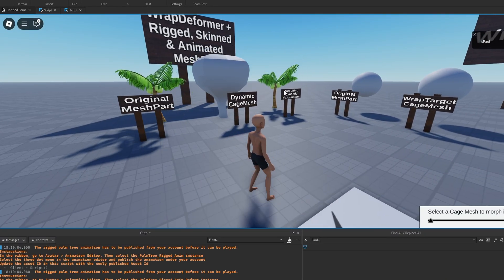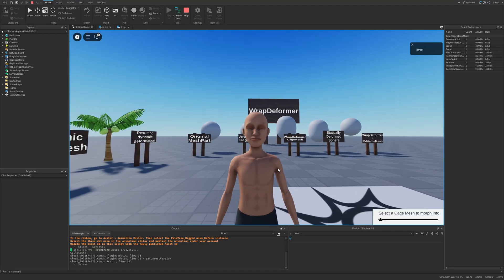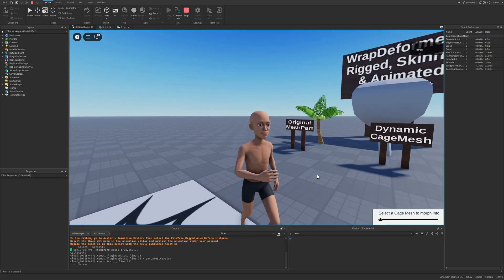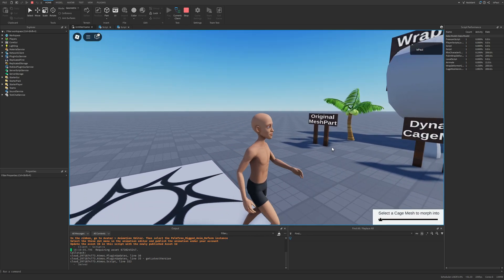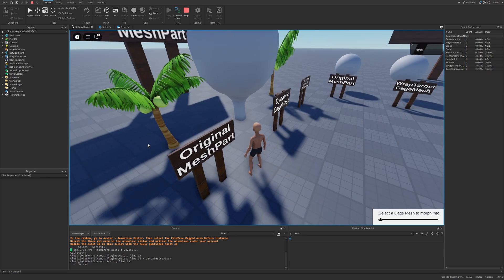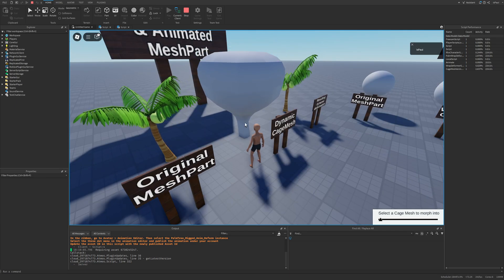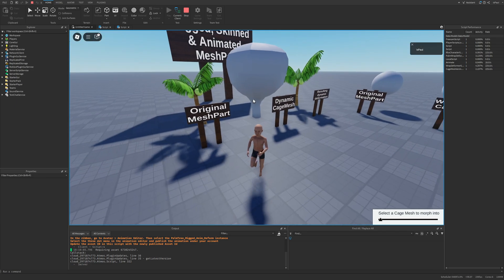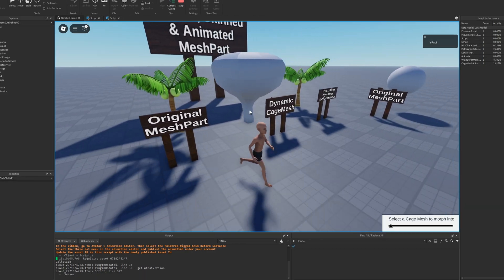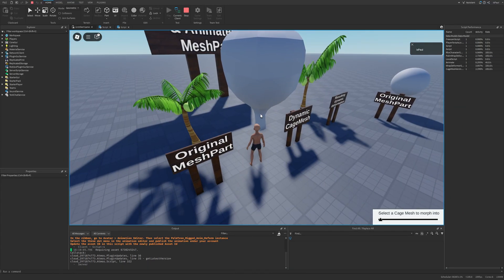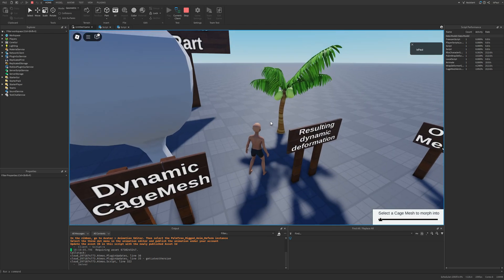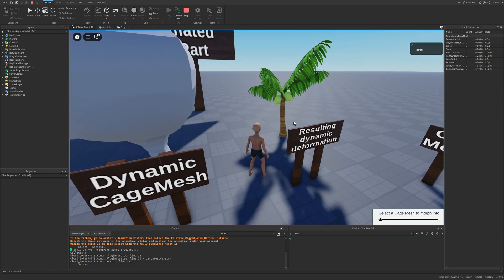The animations are playing properly on the palms despite the warning. Here you have the original mesh playing the waving animation, then the cage mesh which is a different mesh from the original palm — this is what I mean about using a different mesh resolution in the Wrap Target. And here is the combination of the two, deforming and playing the animation at the same time.